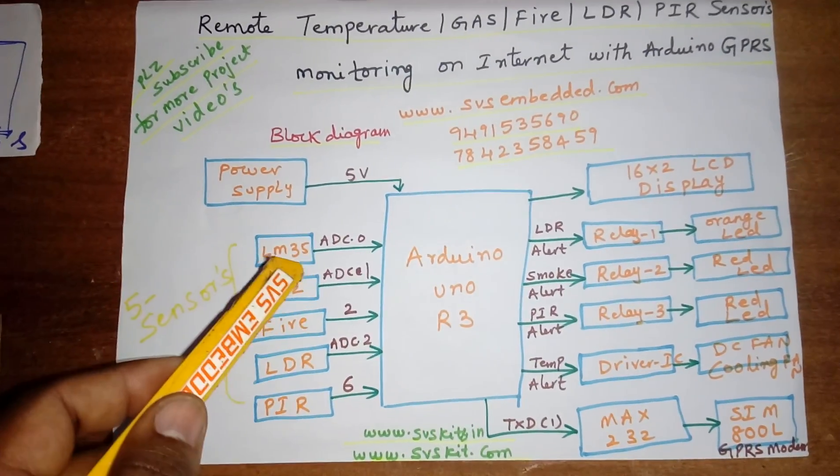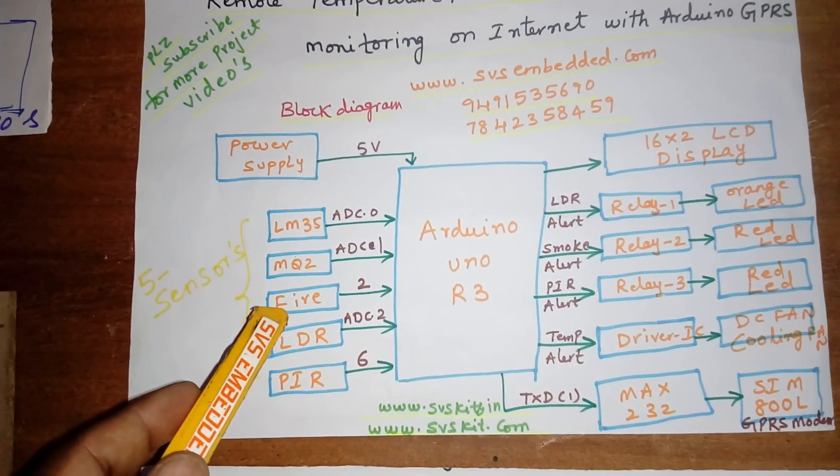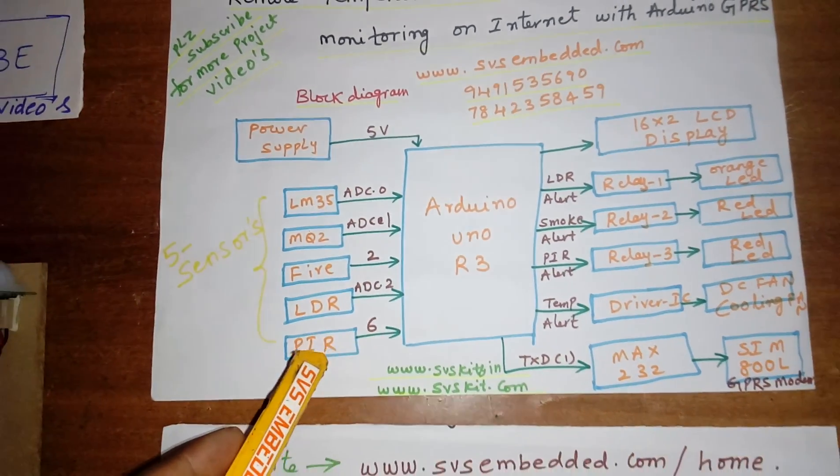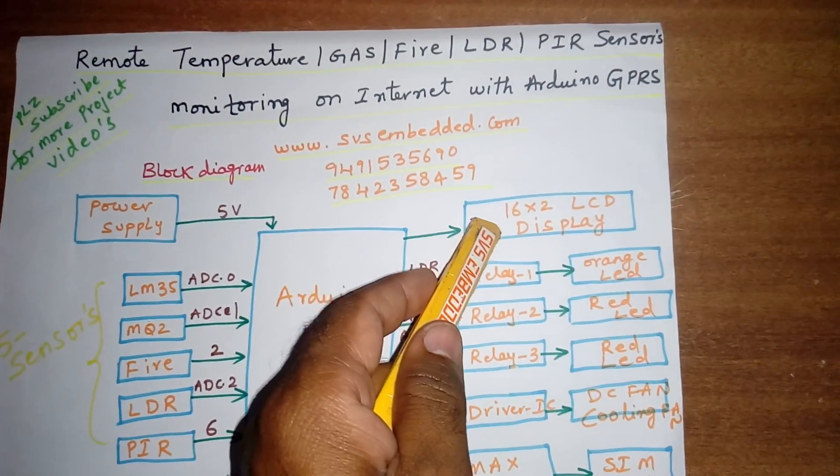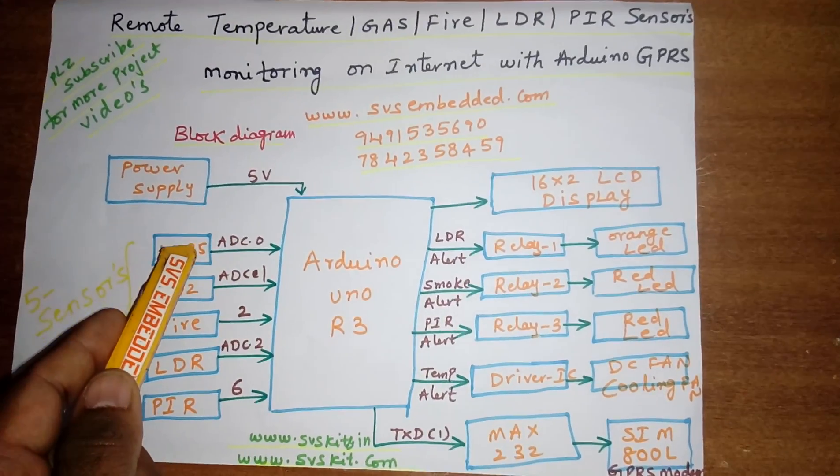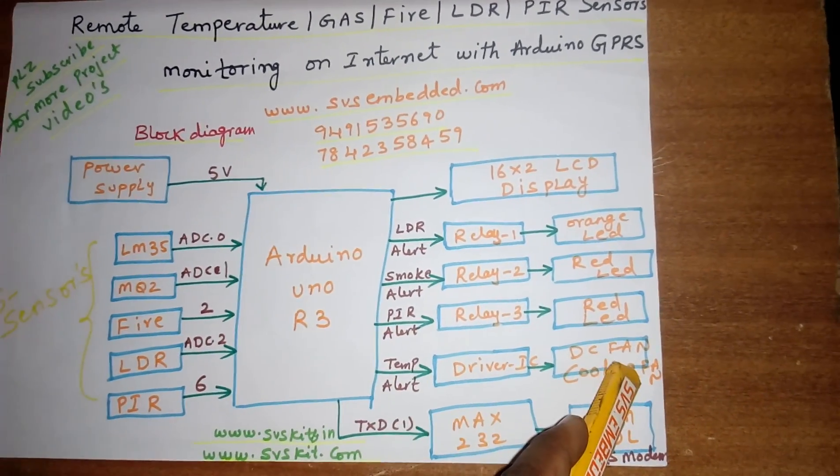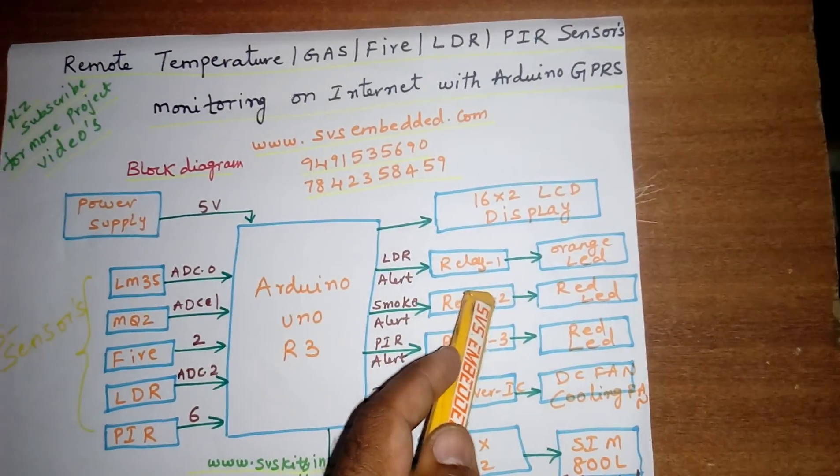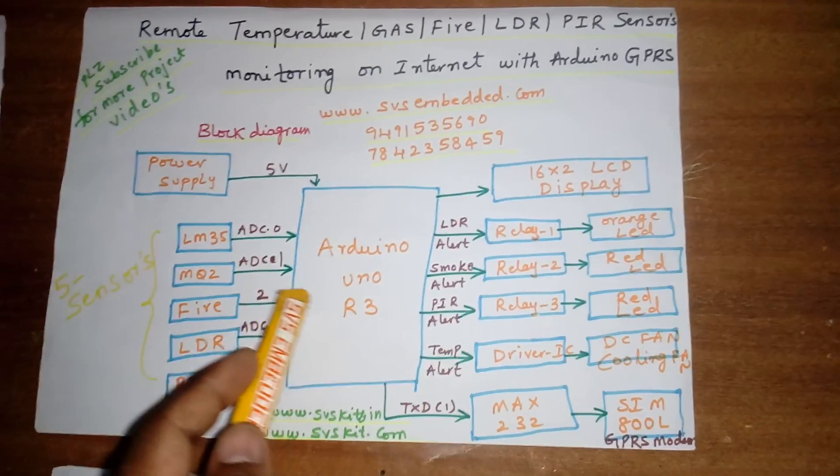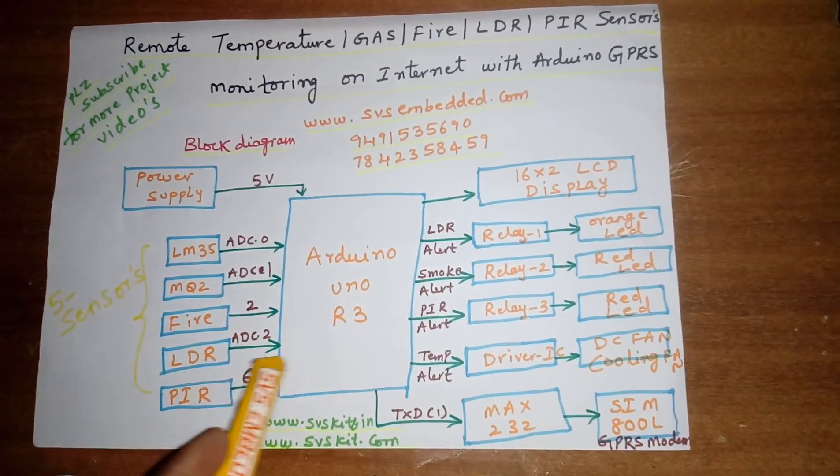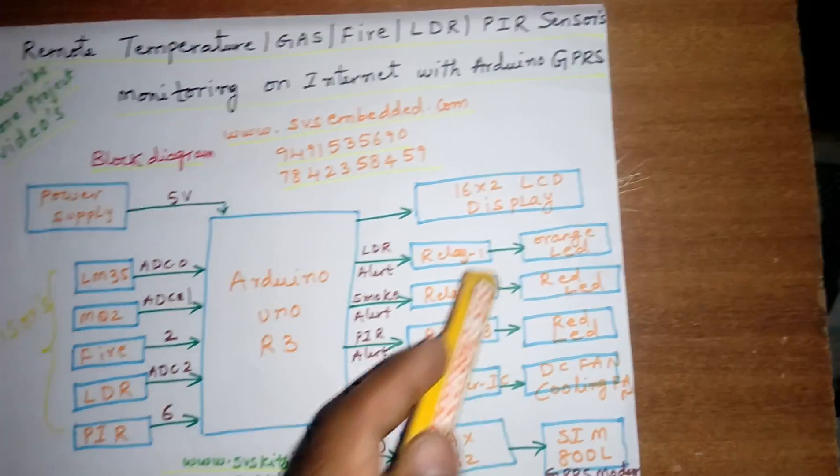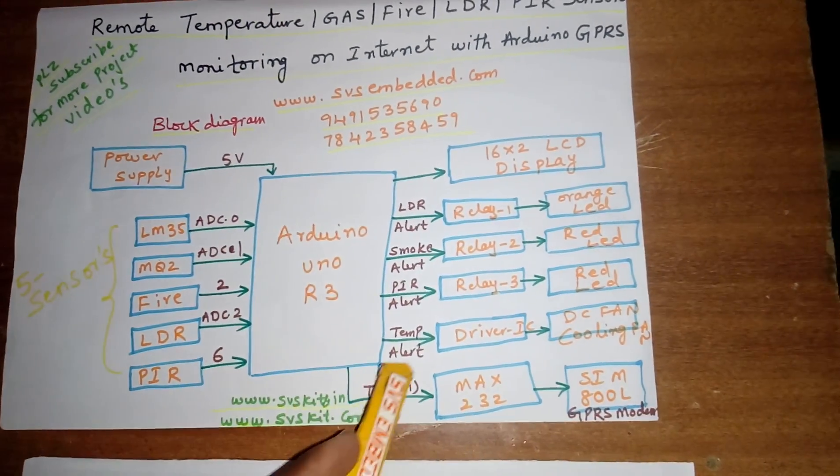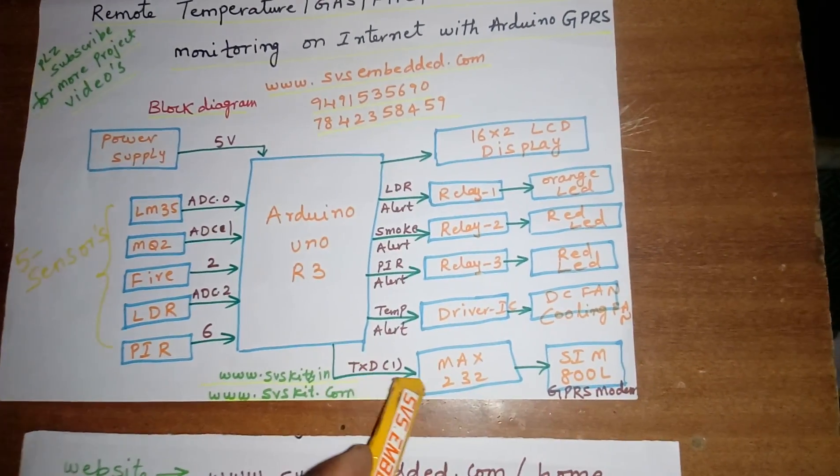One LM35 temperature sensor, MQ2 gas sensor, fire sensor, LDR sensor, and one PIR sensor. I'm going to display the data onto the LCD. LM35 is using one driver IC and one cooling fan. MQ2 gas sensor or smoke sensor alert should be red LED. PIR sensor has no alert. LDR sensor is giving relay orange LED, and PIR sensor relay red LED.